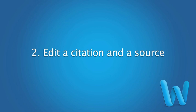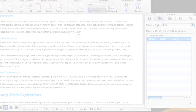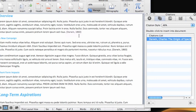After you've added a source or a citation, you can easily make changes to either. Each citation includes basic information about its source, in this case the author's last name and the date of publication, based on the APA style we selected earlier.